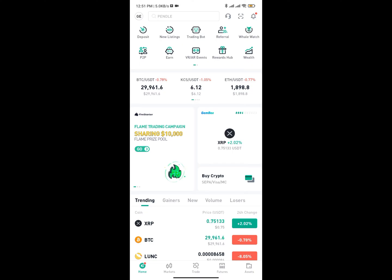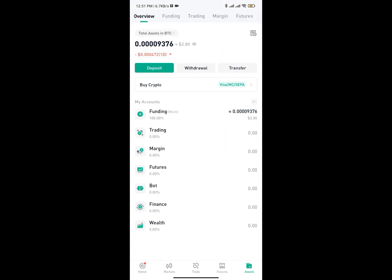If you come to the Assets section you're going to see various wallets: funding wallet, trading wallet, margin wallet, futures wallet, and more. So if you want to get your wallet address, you need to tap on the Funding section.